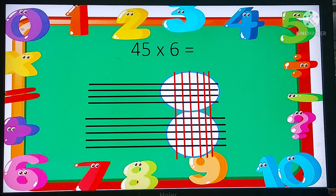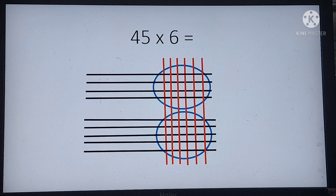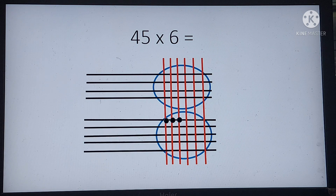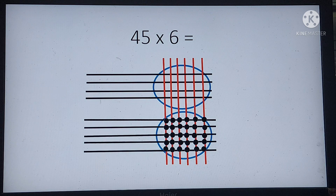You can see there are 2 areas where the black and the red lines meet — we are going to count them. First we count the points of intersection in the lower circle. Counting them together: 1, 2, 3 ... all the way to 30. So we have 30 points of intersection in the lower circle.